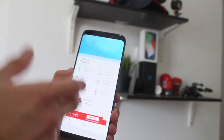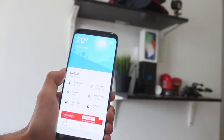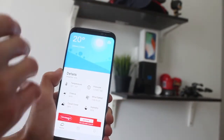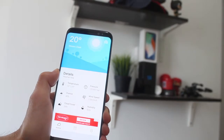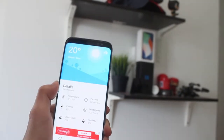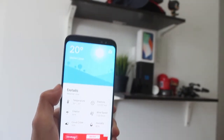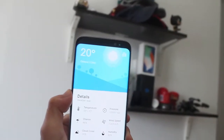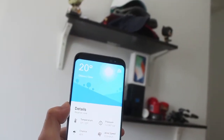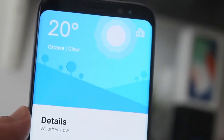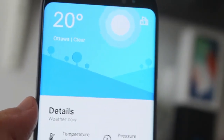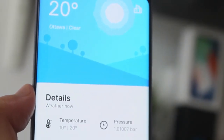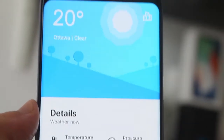One of the first things you'll notice is some smaller animations. So like the sun here on top of the blue color, it's moving around. You can see right there, it's moving around.